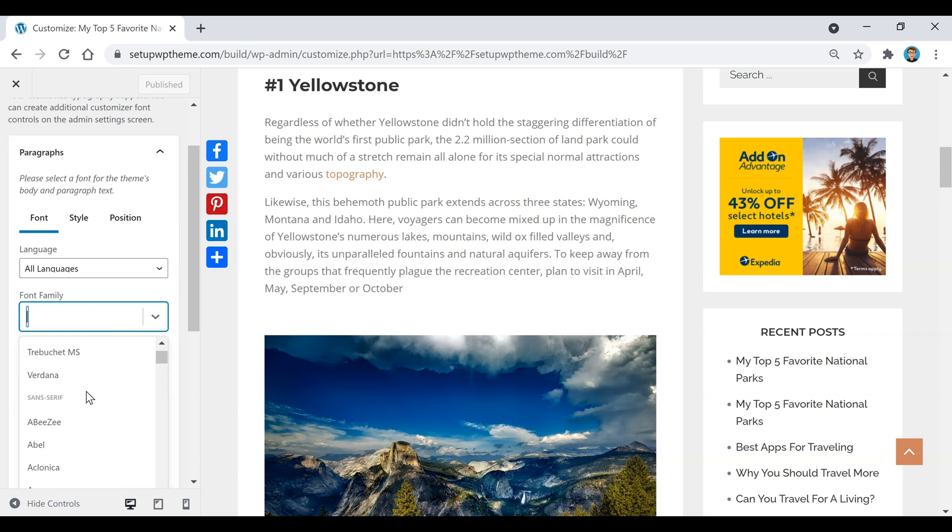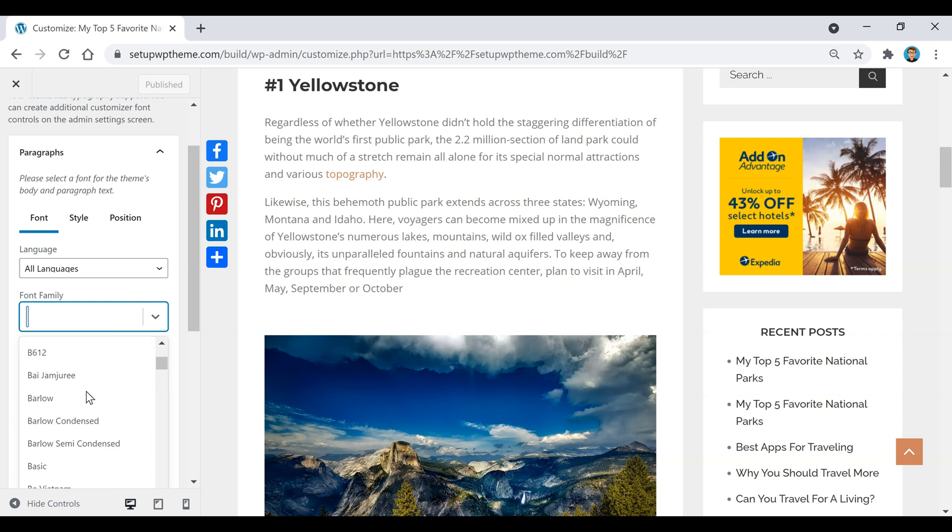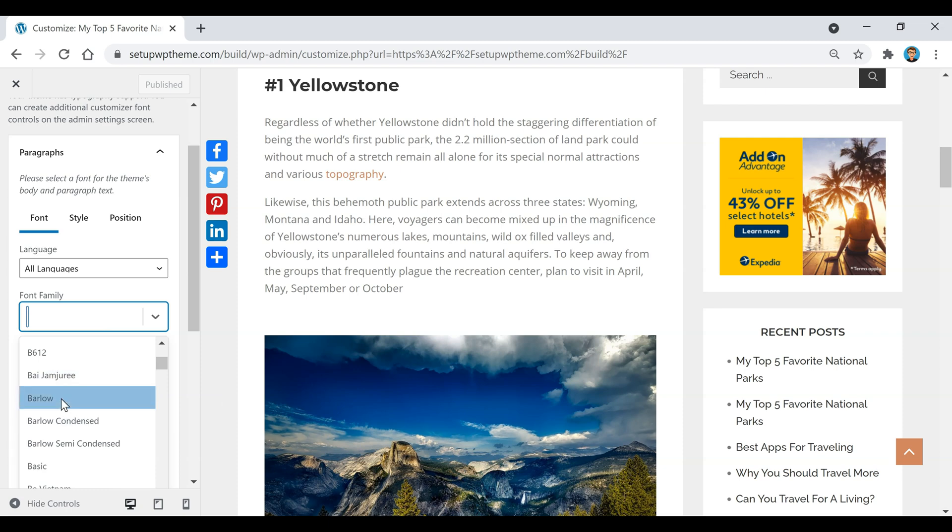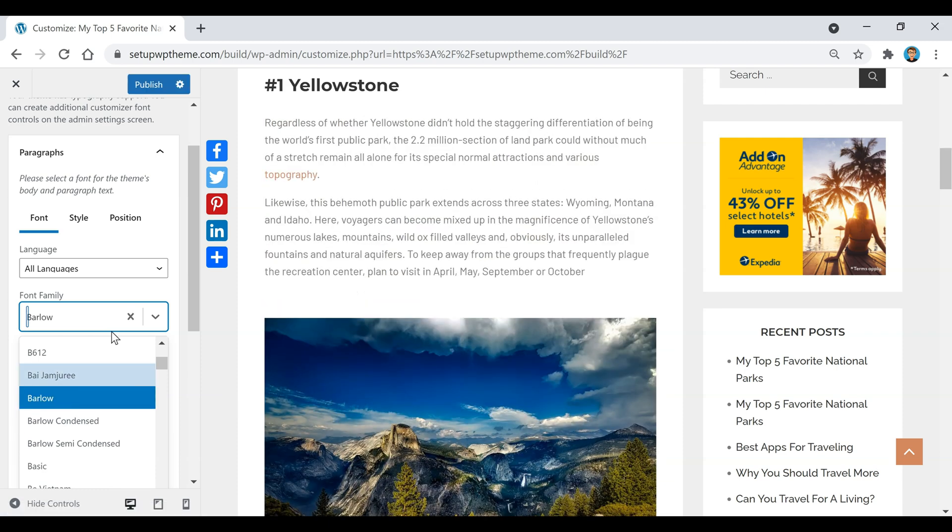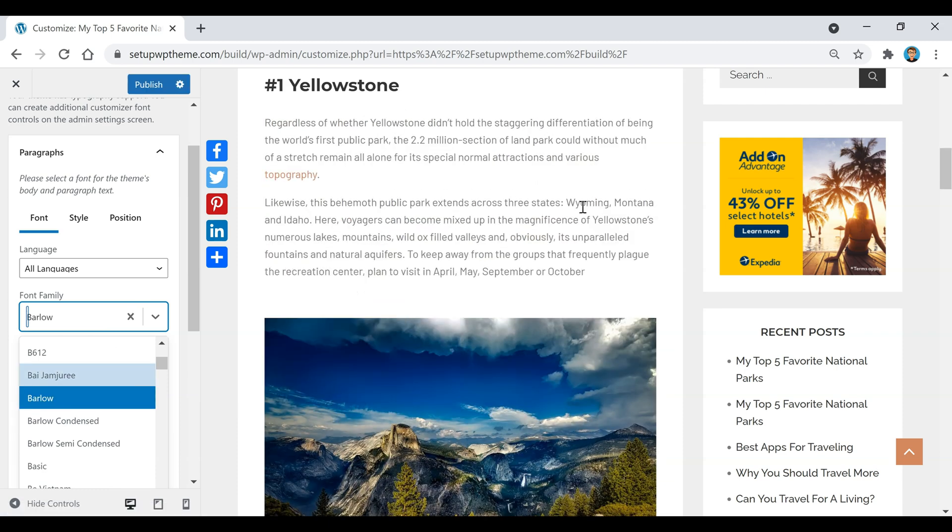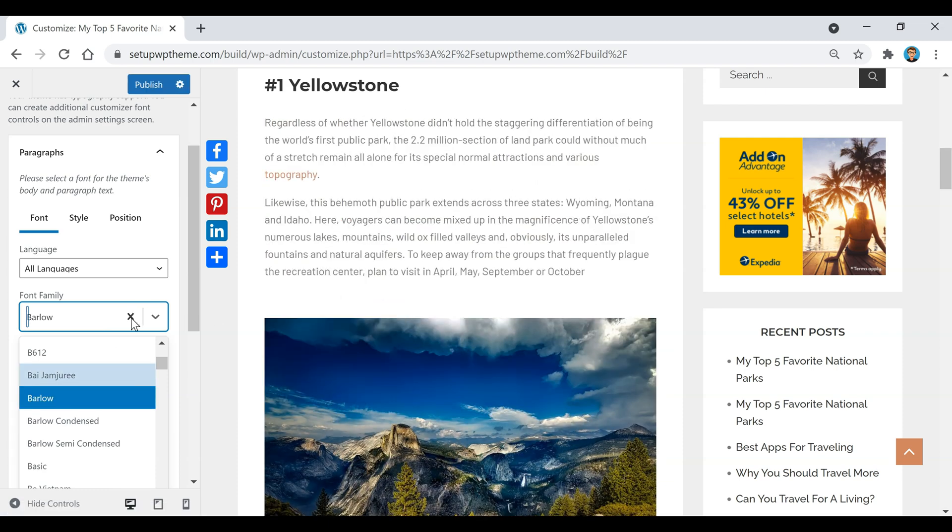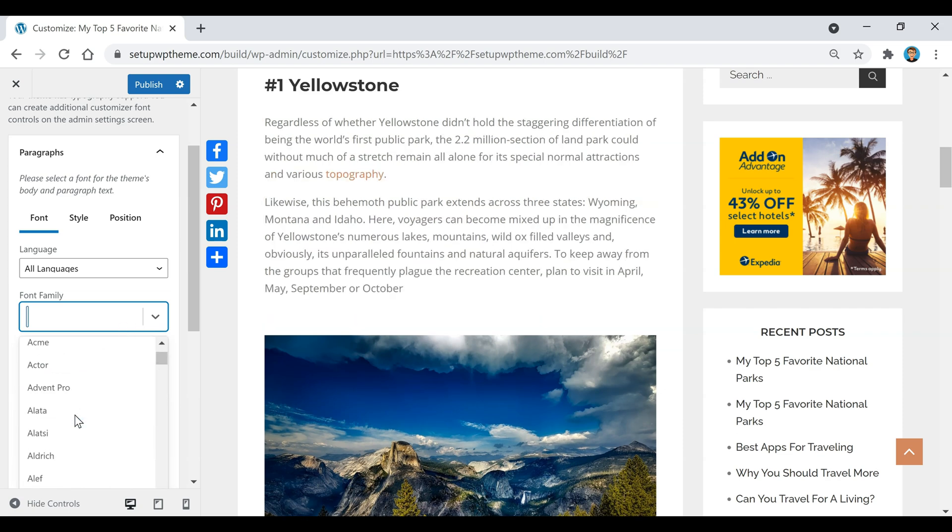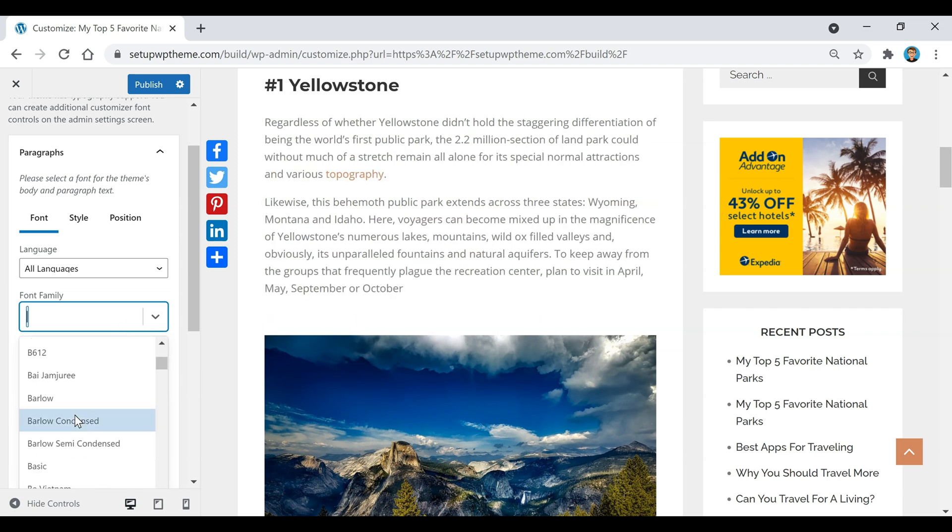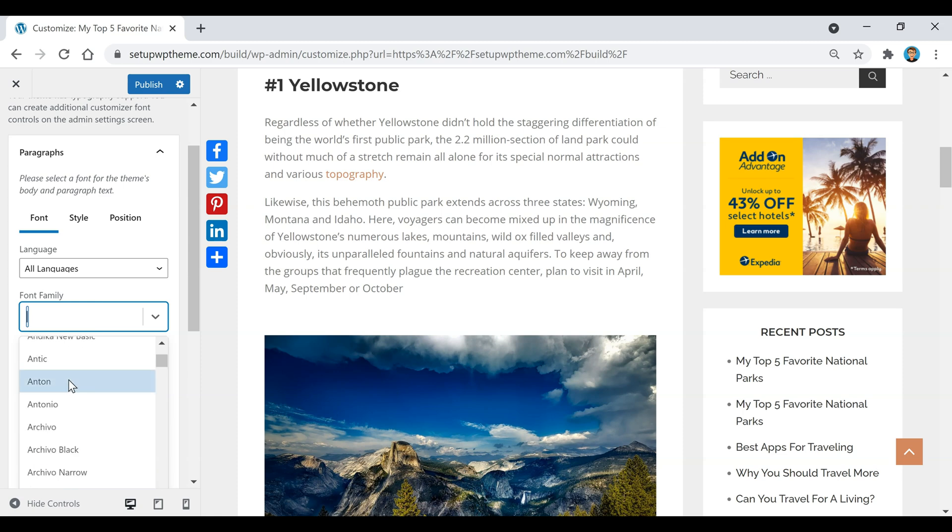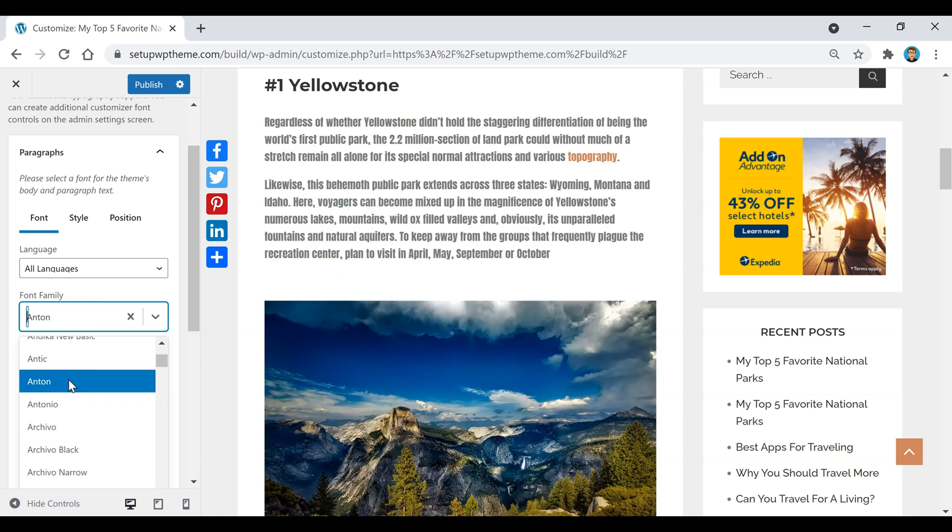You can scroll through here and there's a ton of different fonts right there. You can choose any of them. I'll just randomly click this one and you'll notice this will change. You can see right there that changes. If you don't want it, you just click on that X.